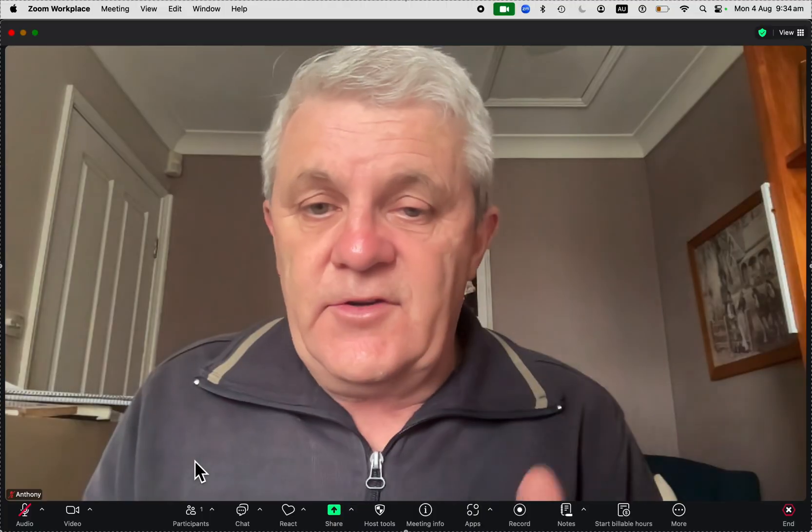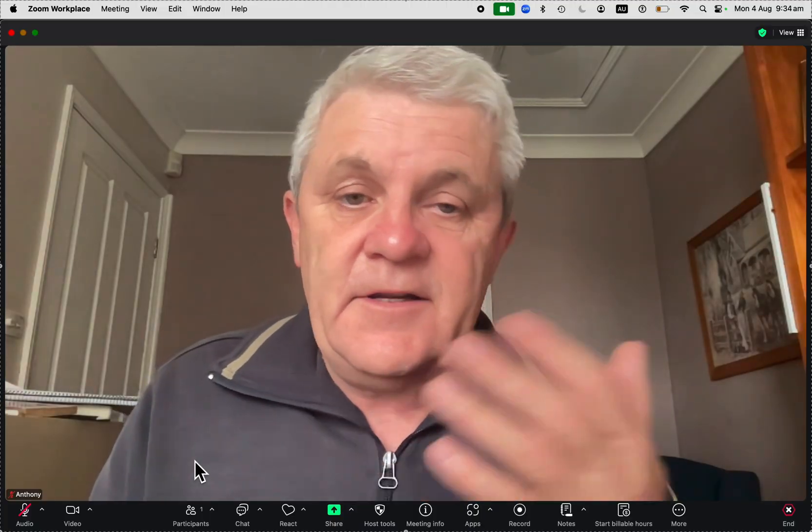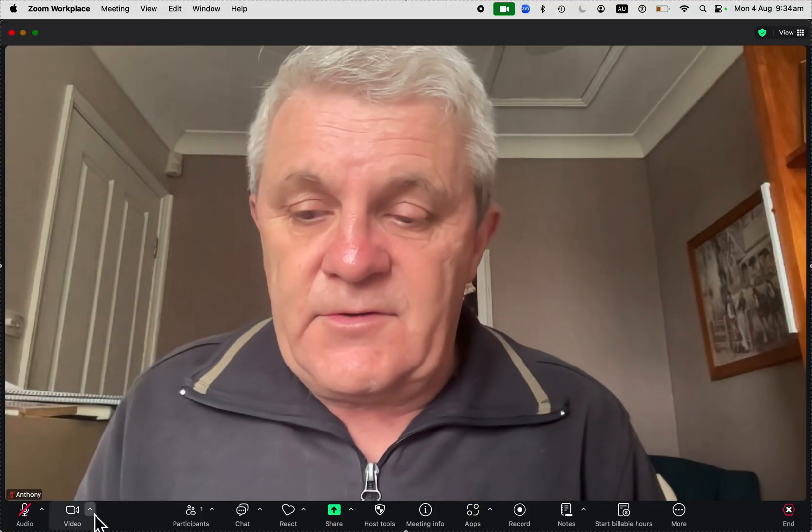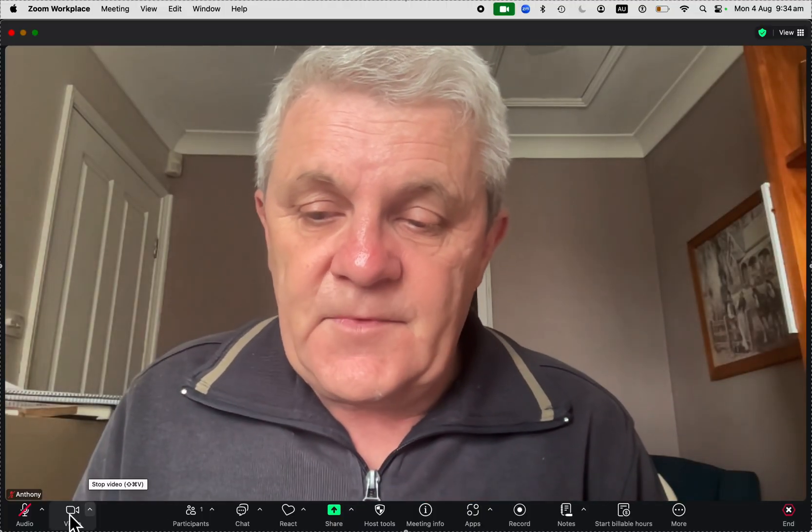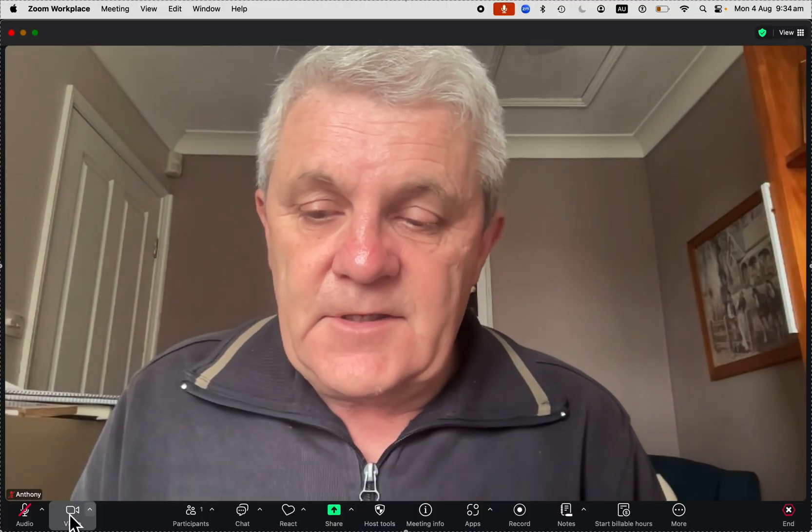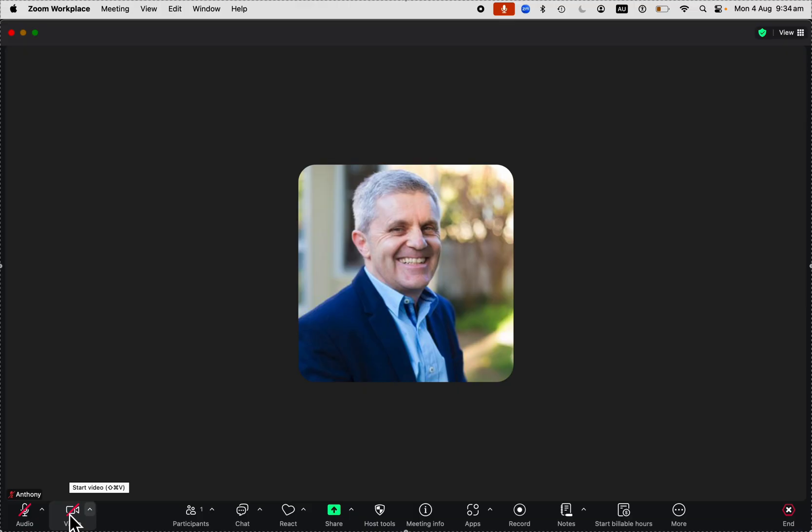Now, you can turn your camera on and off during the meeting. No problem. Just like that.